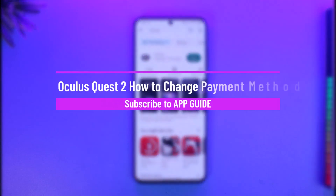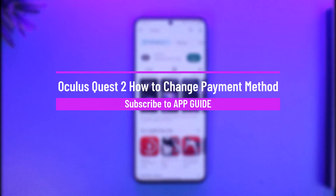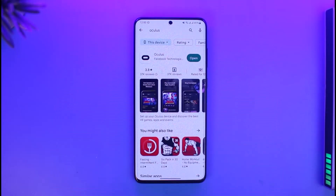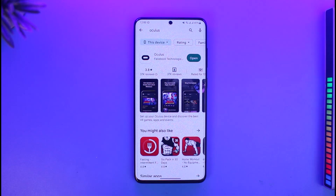How to change your payment method on Oculus. Hi everyone, welcome back to our channel App Guide. In today's video I will guide you on how you can actually change your payment method on Oculus, so just make sure to watch this video till the end.